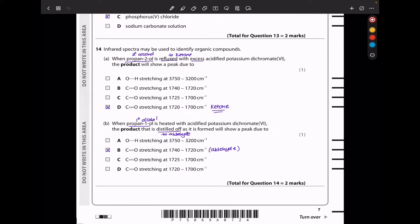In question 14b, when propan-1-ol is heated with acidified potassium dichromate(VI) and the product is distilled off as it forms, the product is going to be an aldehyde. It will show a peak due to a C=O double bond stretch at 1720 to 1740 cm⁻¹ due to aldehydes.